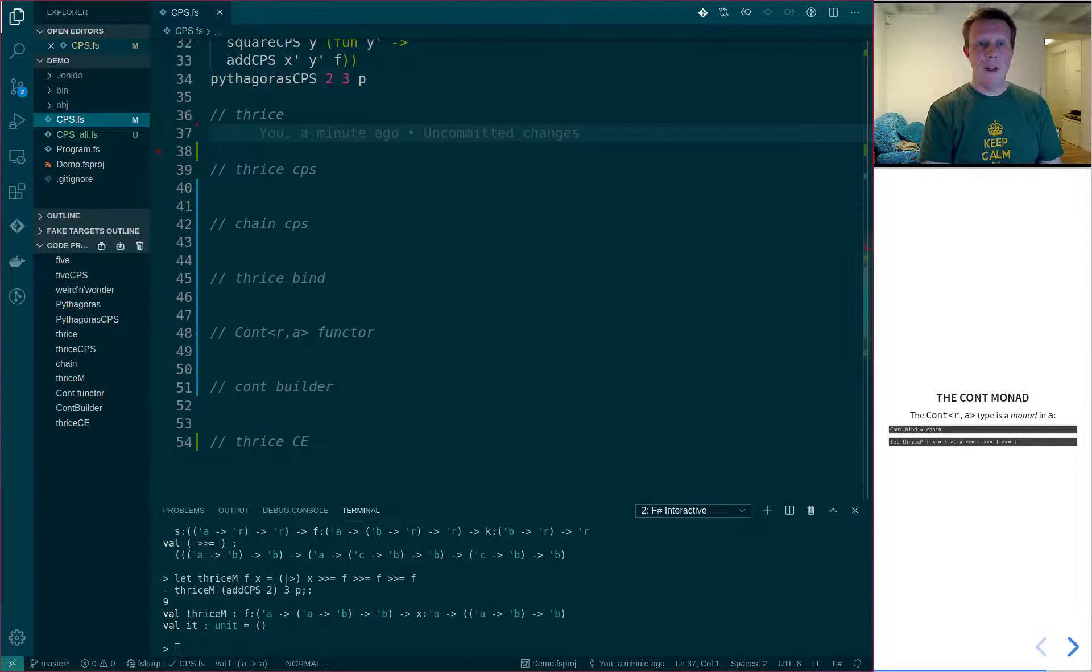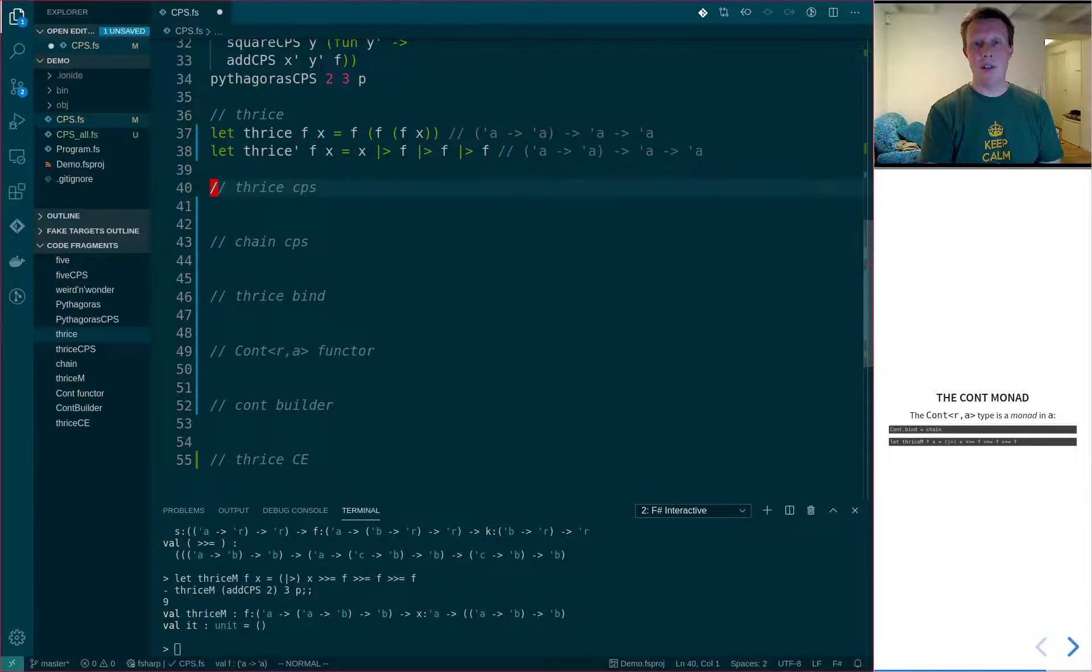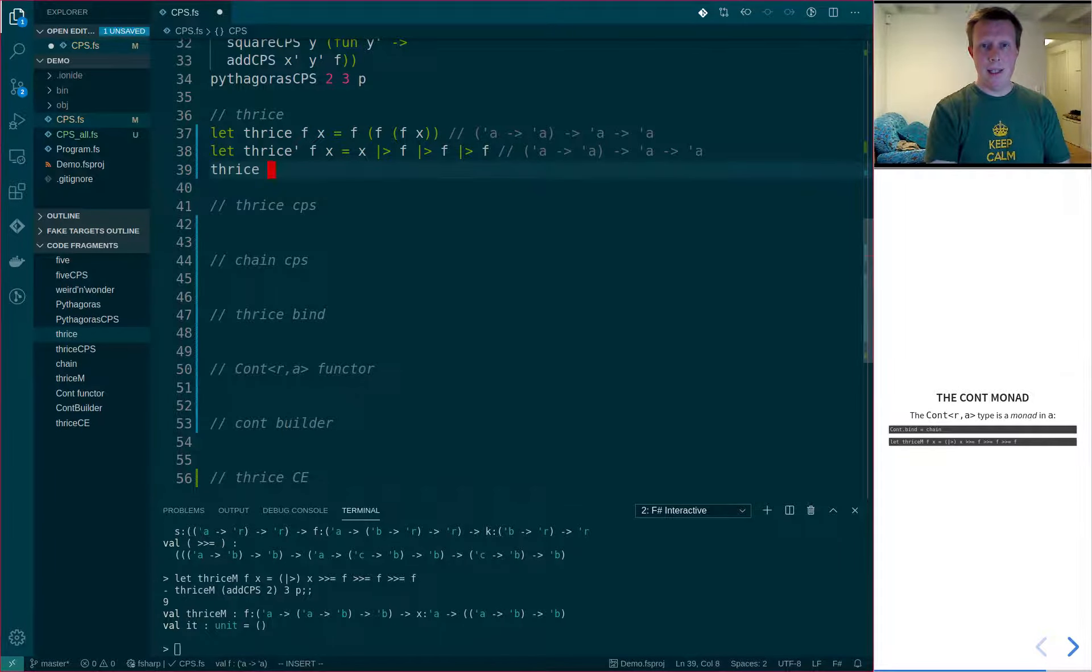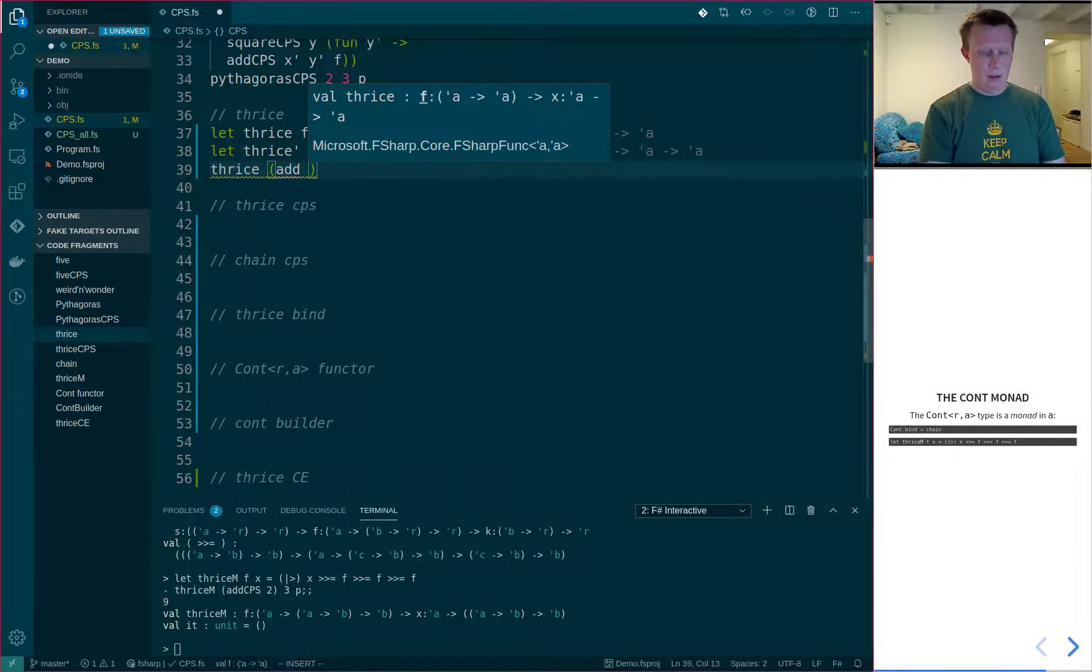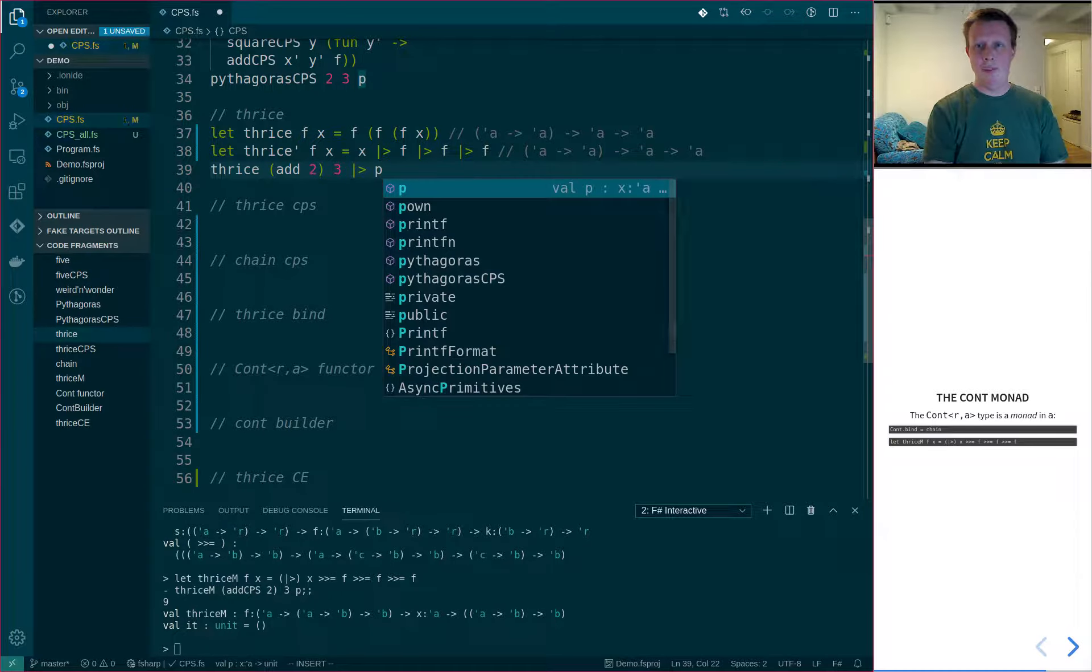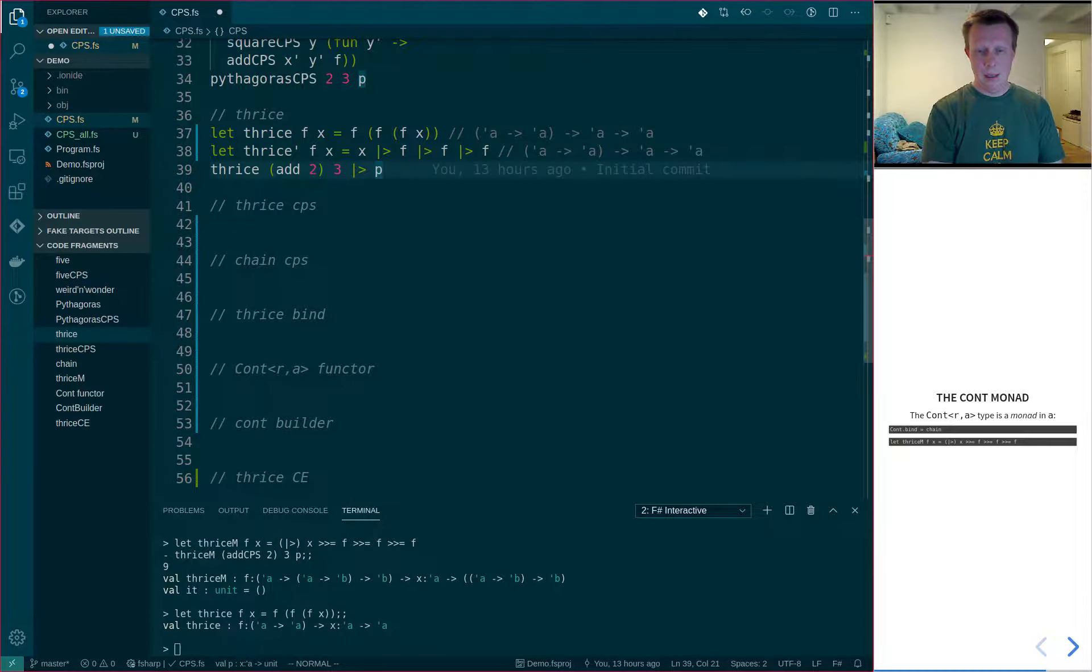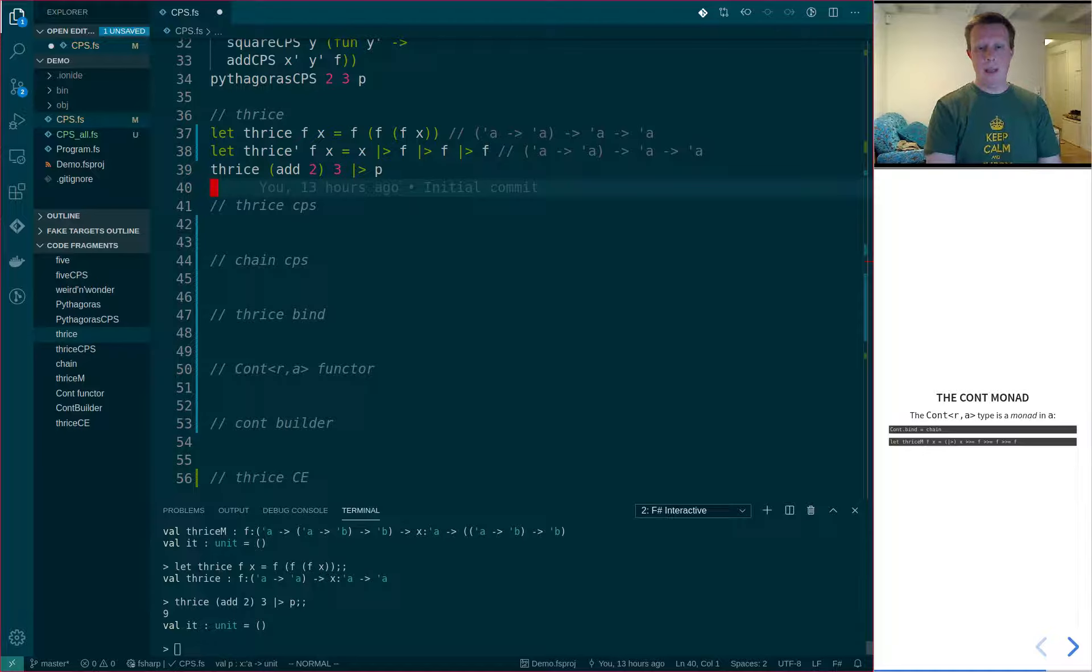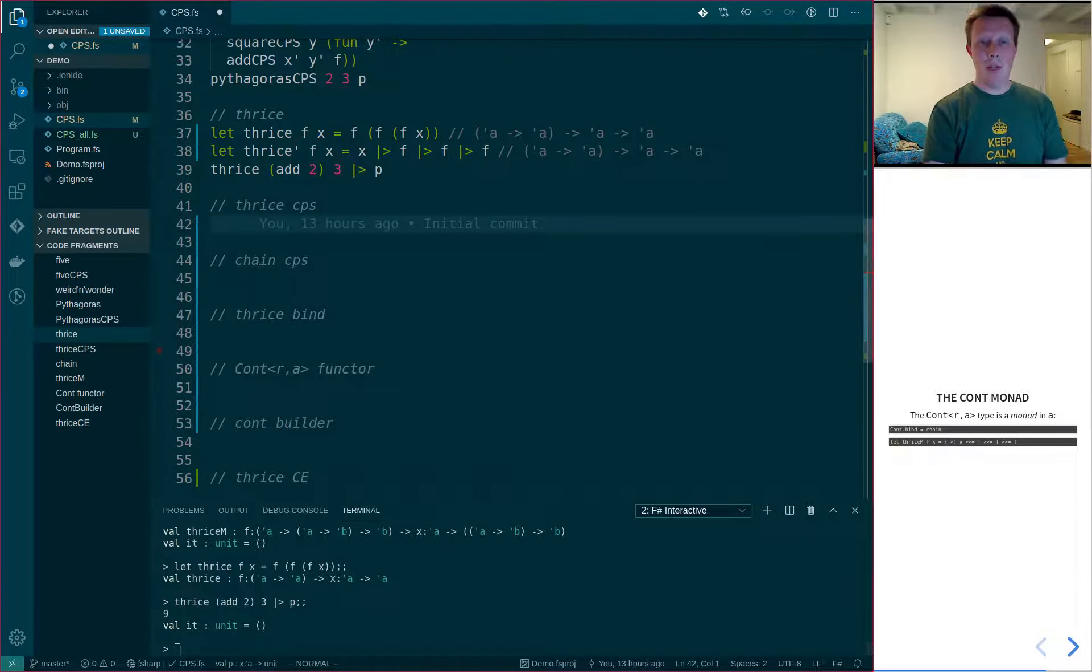So first, let's implement the thrice function. I haven't implemented it twice just for the sake of it. So let's call thrice, and then use the add2 to 3, and then pipe it into our print function. Let's see how this works. So let's add that, and we can see that indeed we do get 9 down in the terminal output. So that's the trivial version of it.